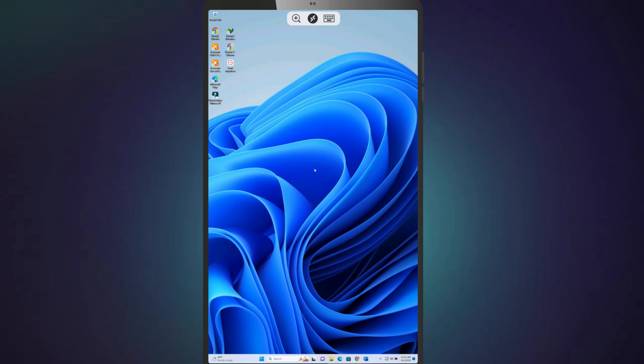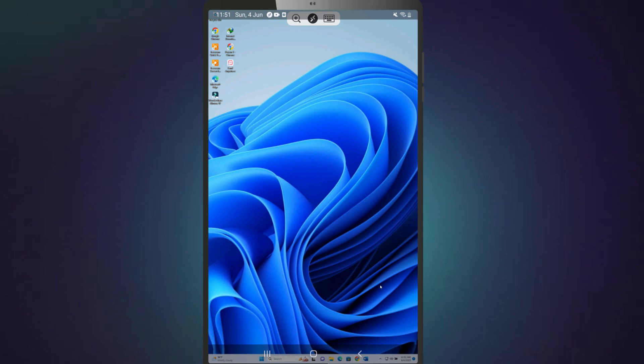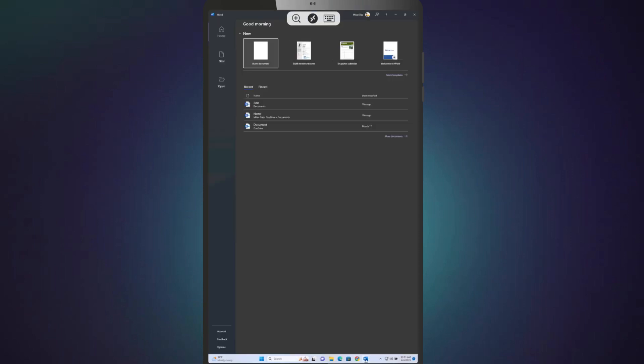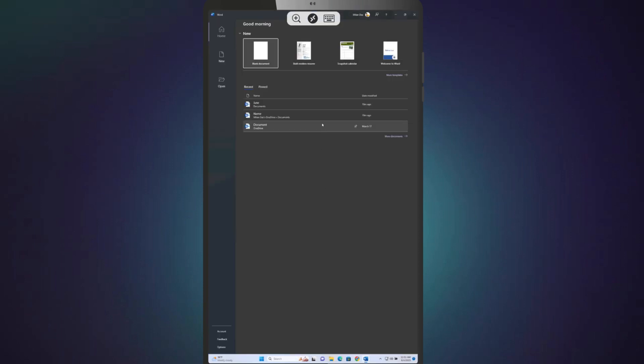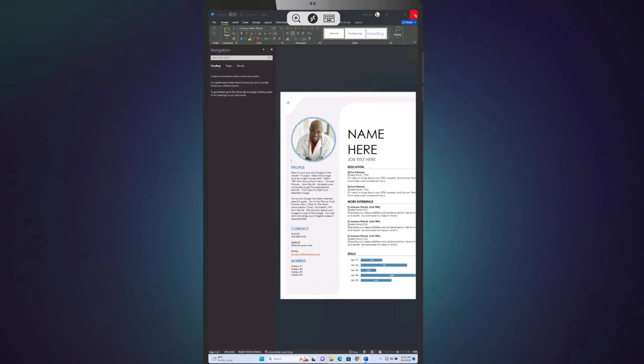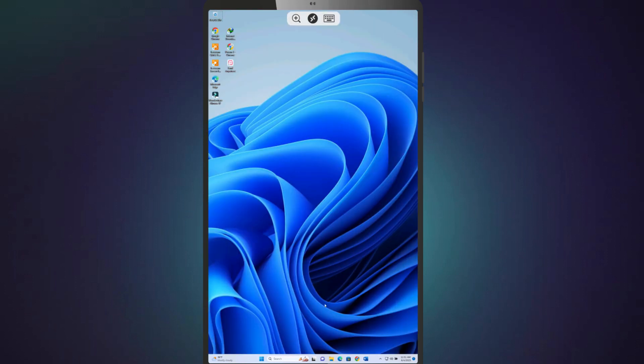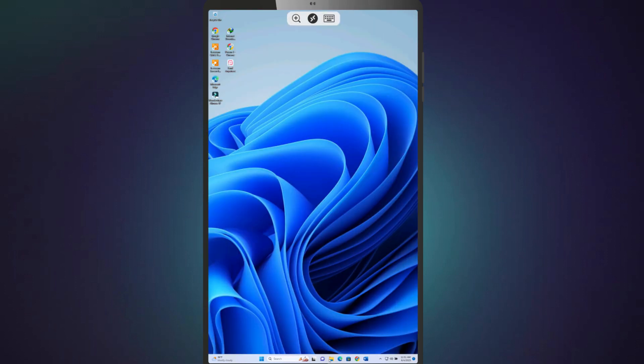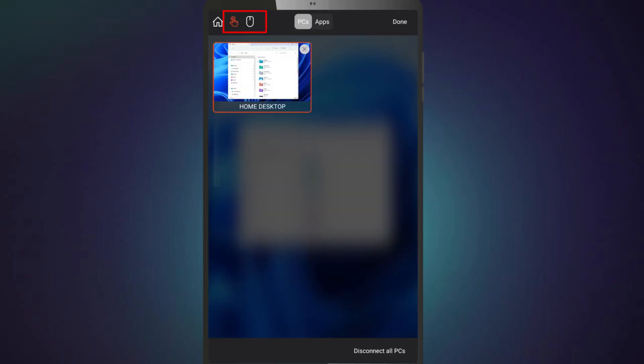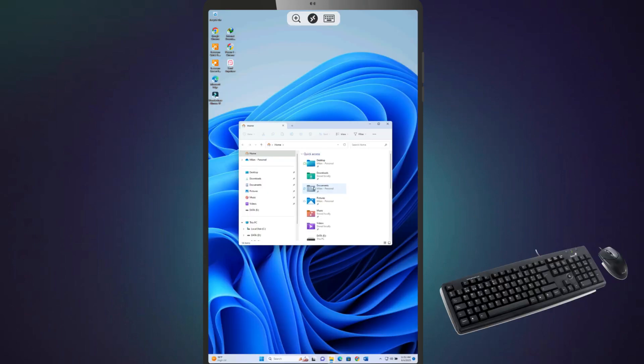Once you have access, you can work on your PC directly from your Android device. From the top, you can enable the on-screen keyboard and the mouse cursor. But for a better user experience, I'd suggest you attach a physical mouse or keyboard to your Android device using an OTG adapter.